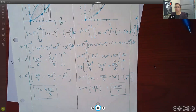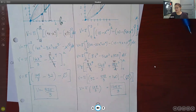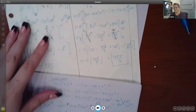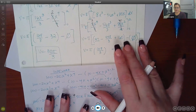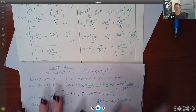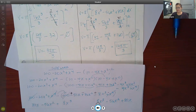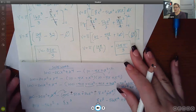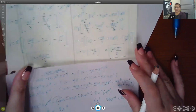You can pause the video here to make sure you understand all of those steps, including the side work. Once you confirm all of that, you can resume the video and I'll start going over the summary for the shell method.